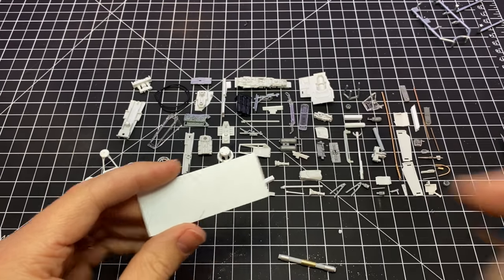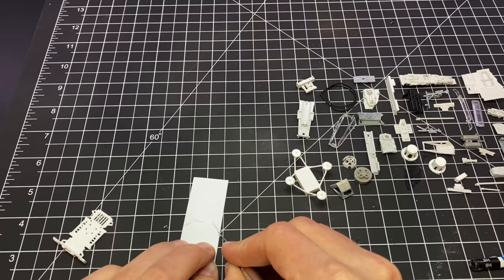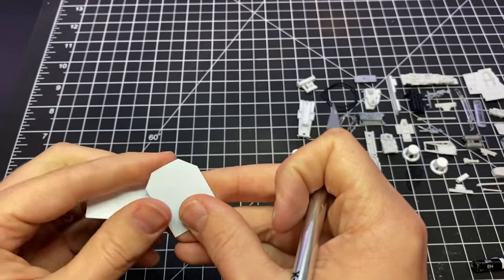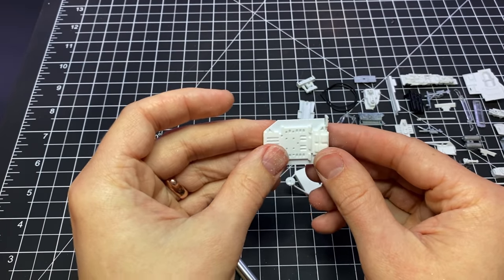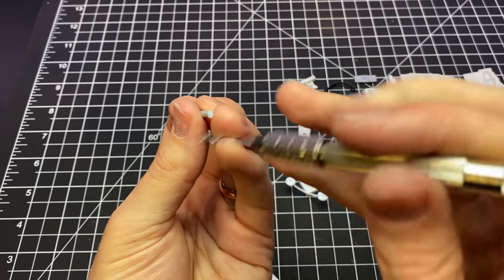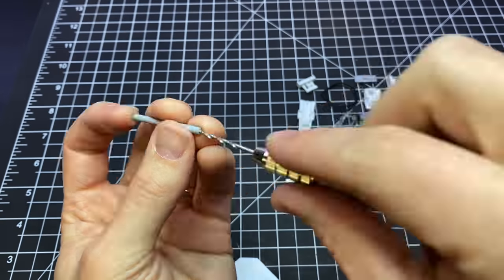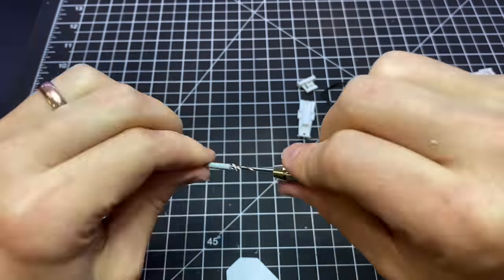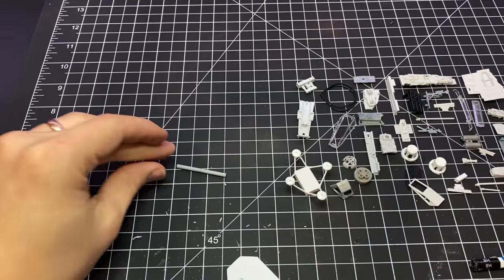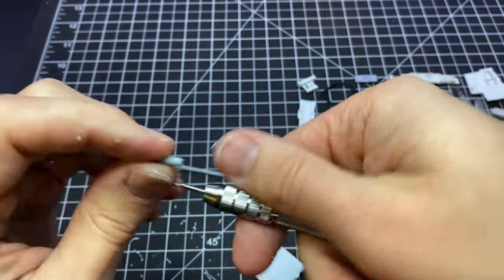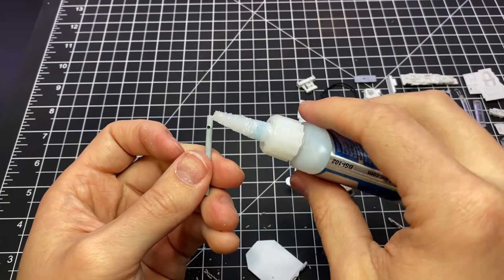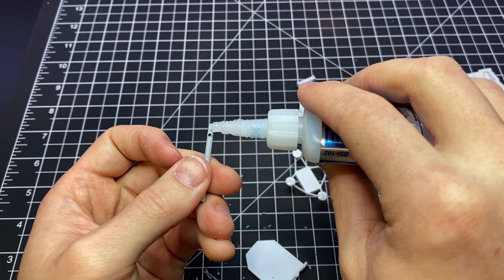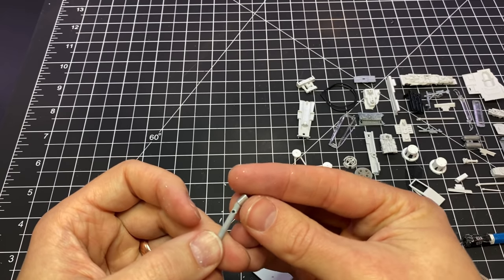For the long round sections that go on either side of the ship, I used some lengths of sprue that I sanded down and hollowed out with a pin vise. I'm going to be running some wires through there, and then to add some detail I took some off cuts of aluminum and brass tubing.